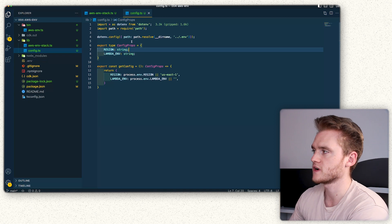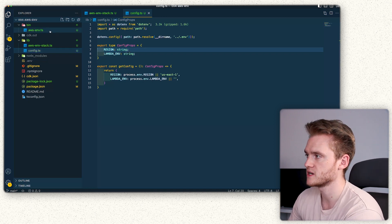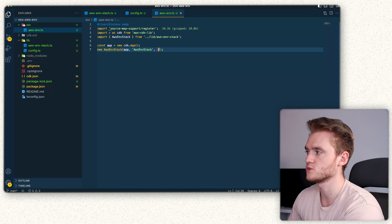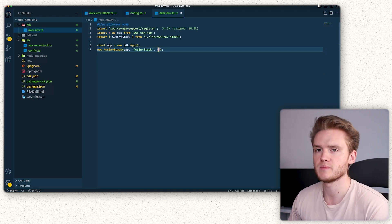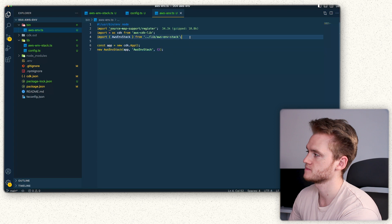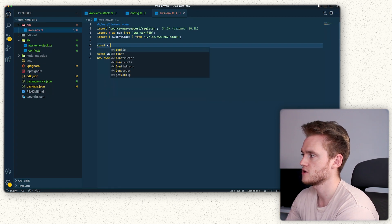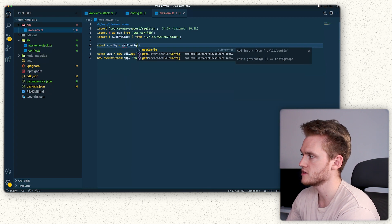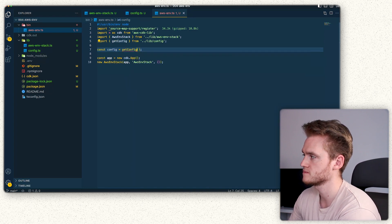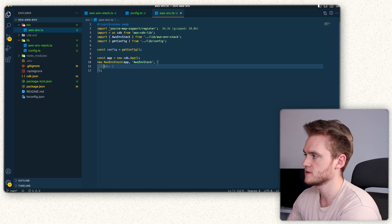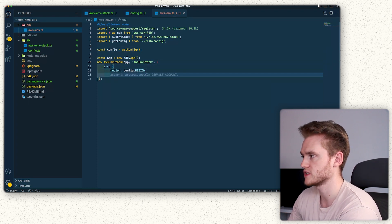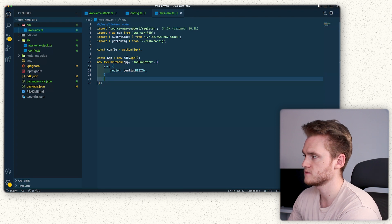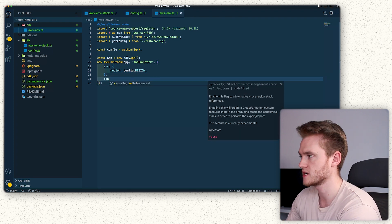With our config file finished, we're then going to configure our bin directory file to consume the region that we just defined, as well as pass that config through the stacks. The first thing I'm going to do at the top here is do const config equals get config so we can actually pull in that config. The next thing I'm going to do here is do env region config.region.